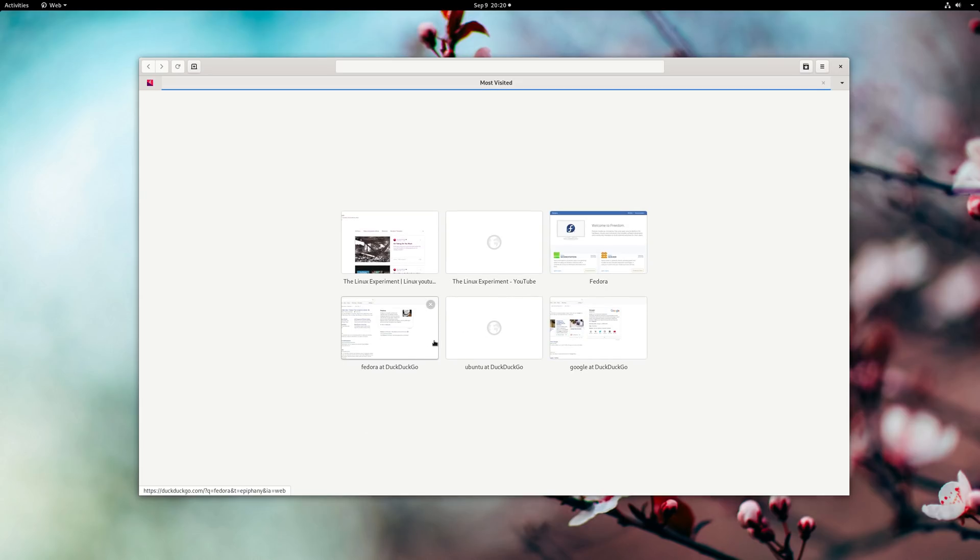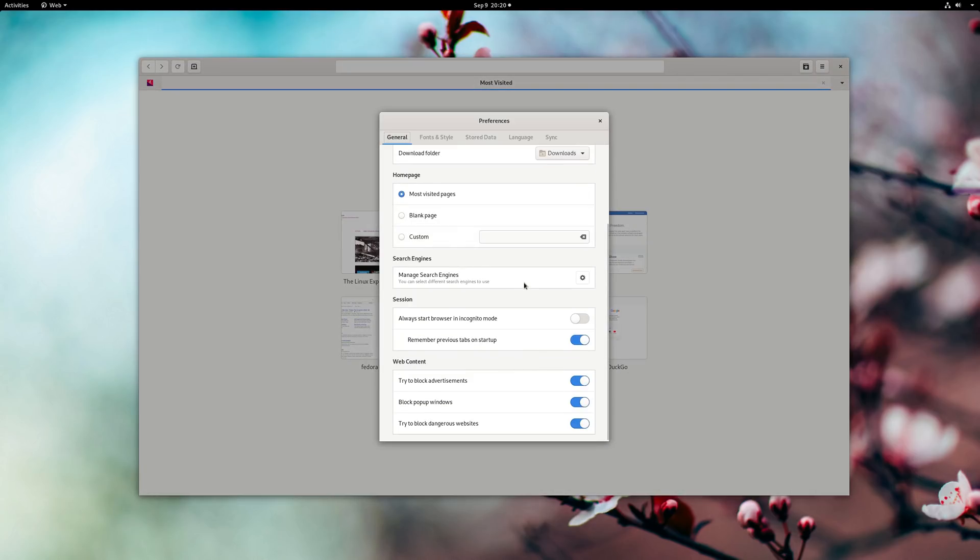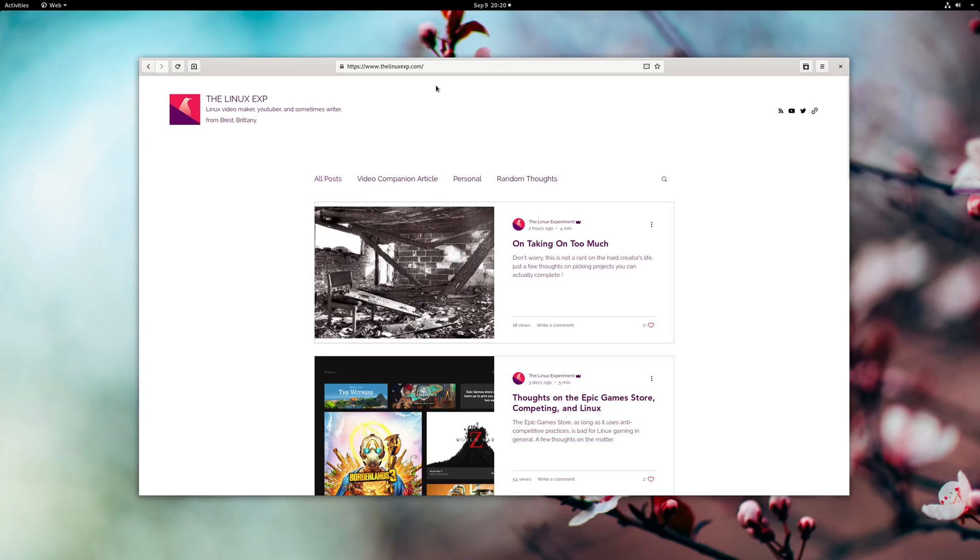Epiphany's ad blocker also has been improved and is now based on WebKit's content extensions. GNOME Web is now a great and capable web browser that I use more and more each day. It's also the default on elementary OS, which should benefit from these improvements as well.